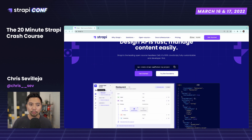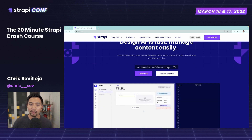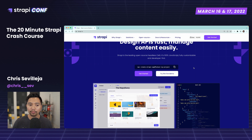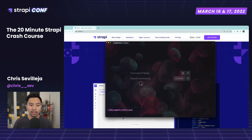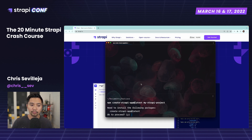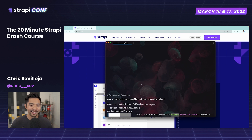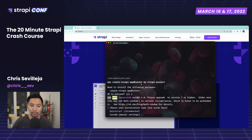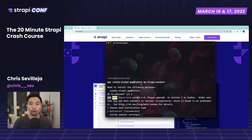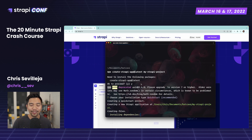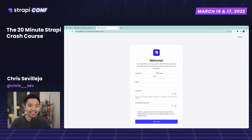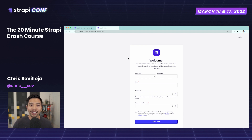To start, right on the Strapi homepage you have the command: npx create-strapi-app@latest my-project. I'm going to copy that and paste it into warp.dev, my terminal, and call this my Strapi project. I'll select quick start, which gives you a SQLite database locally so you don't have to worry about setting one up. We'll let it install all the dependencies.